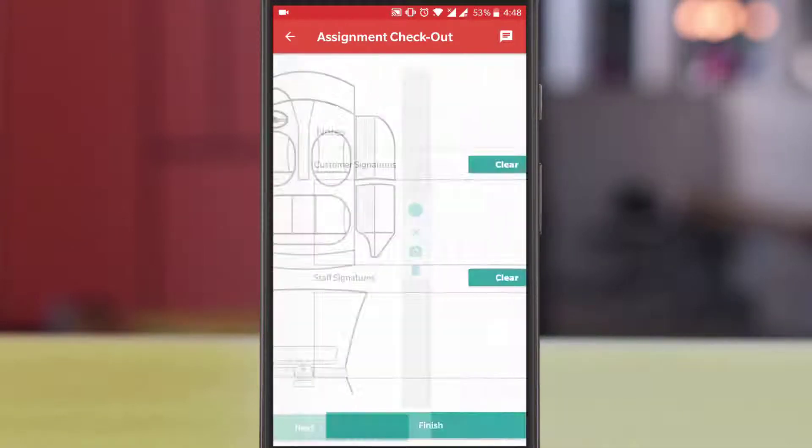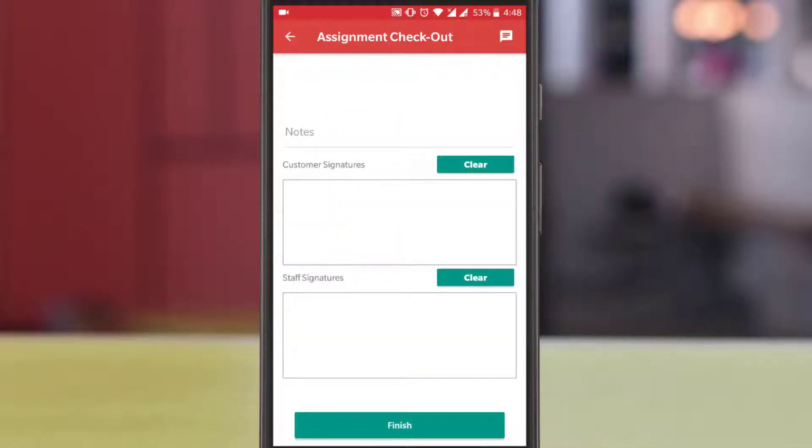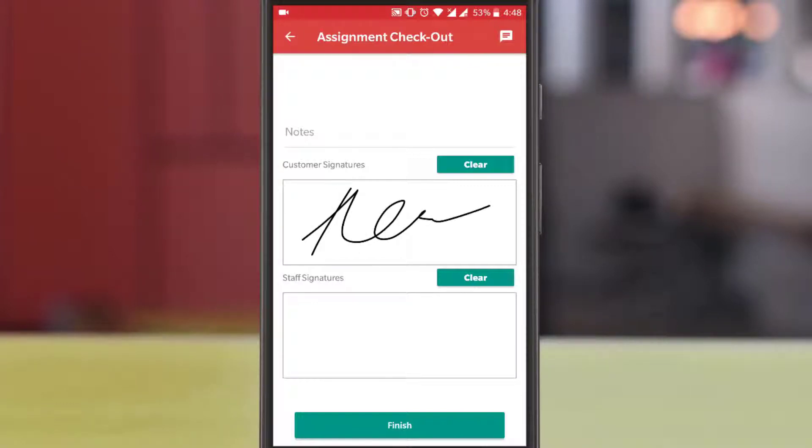Now go back to the interior. Now take the notes and electronic signatures and finish the process.